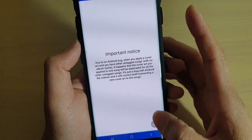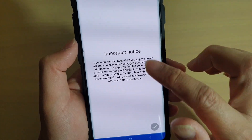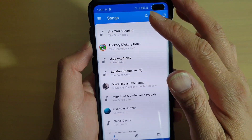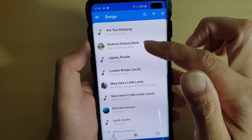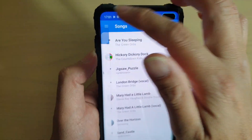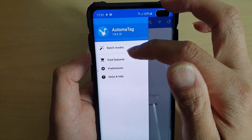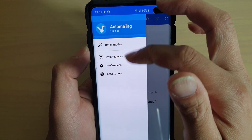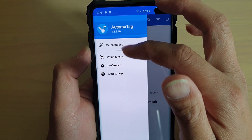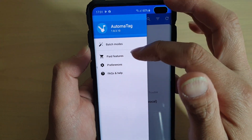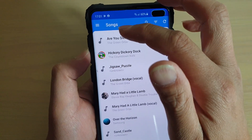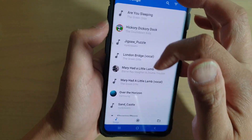Tap on Open, and then this is an important notice — you can read that, and then tap on Yes. The app will automatically search for all the songs available on your device. If you tap on the menu key, you can see it has more functions such as Batch Mods and Pay Features. Otherwise, it will automatically try to find all the songs on your device.